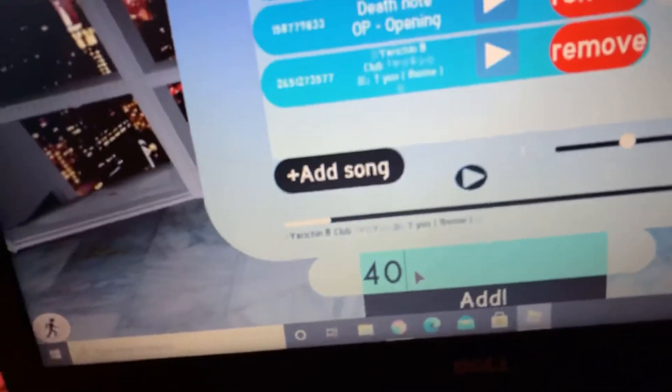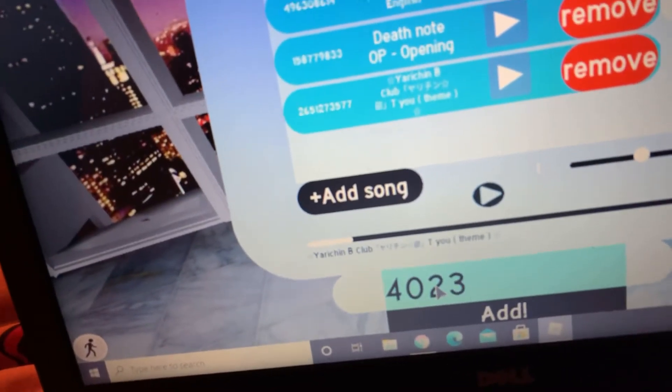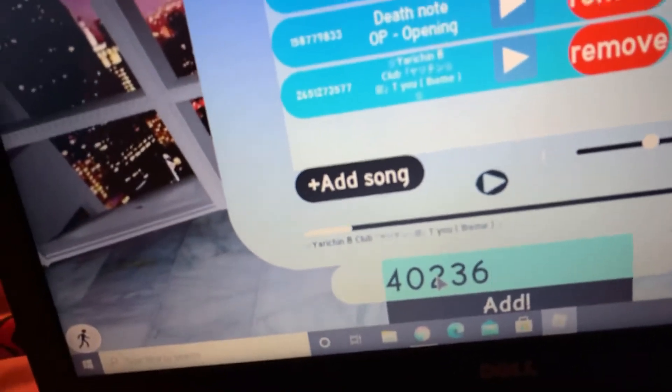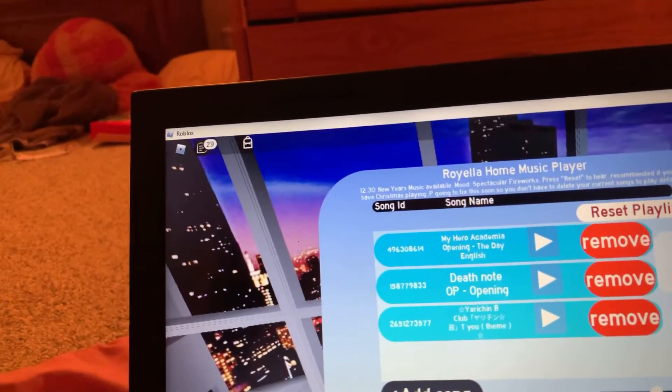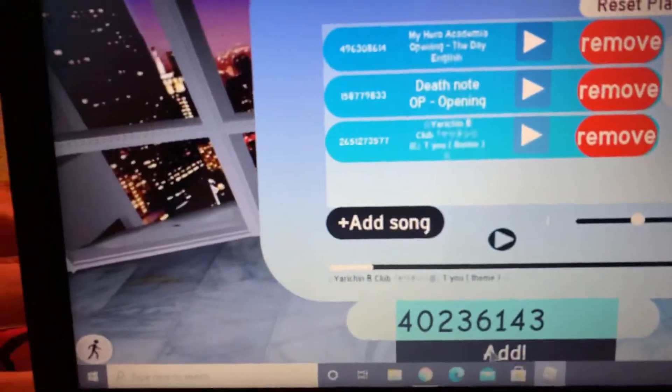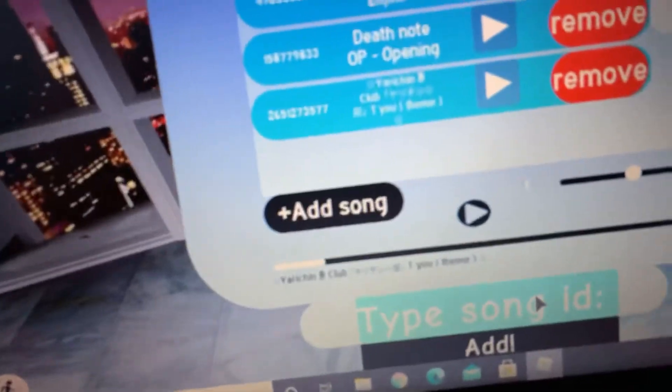We're gonna try another opening - let's try this one: 40236143. I don't know why it's not adding. Okay, this is not working correctly, let's try another one.